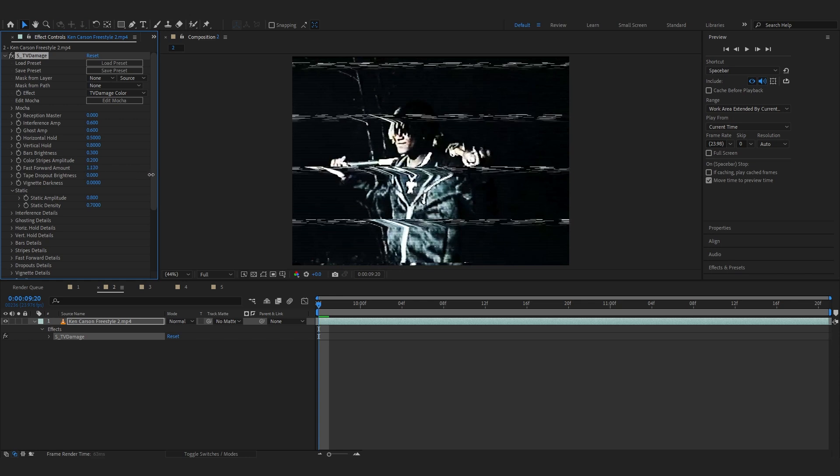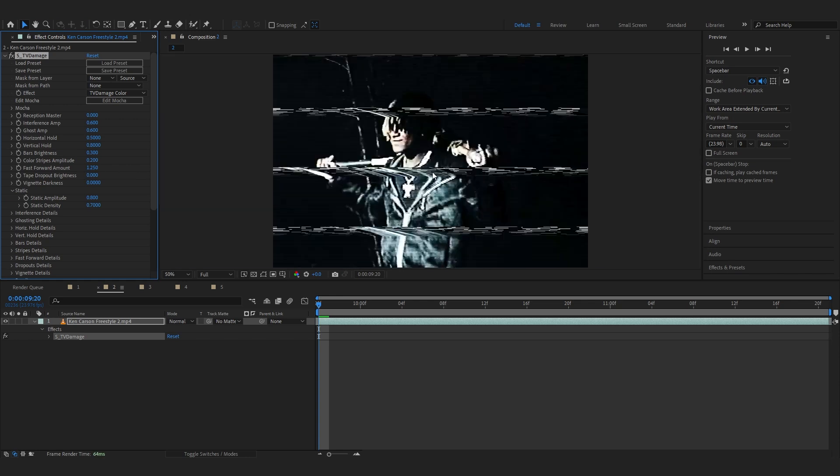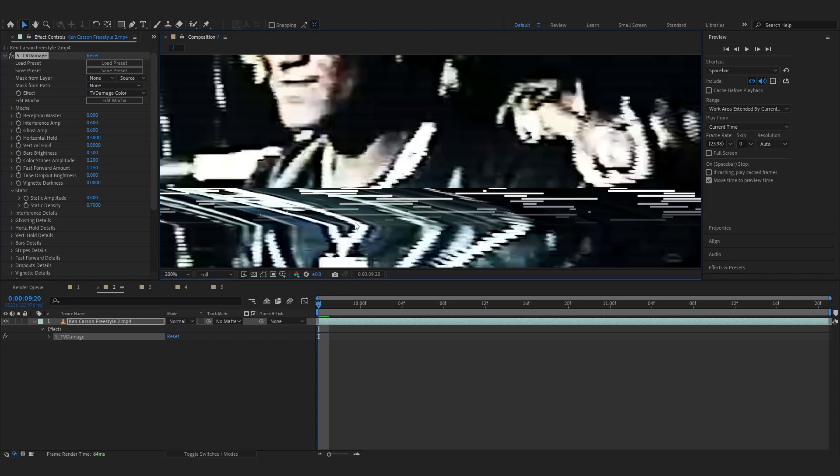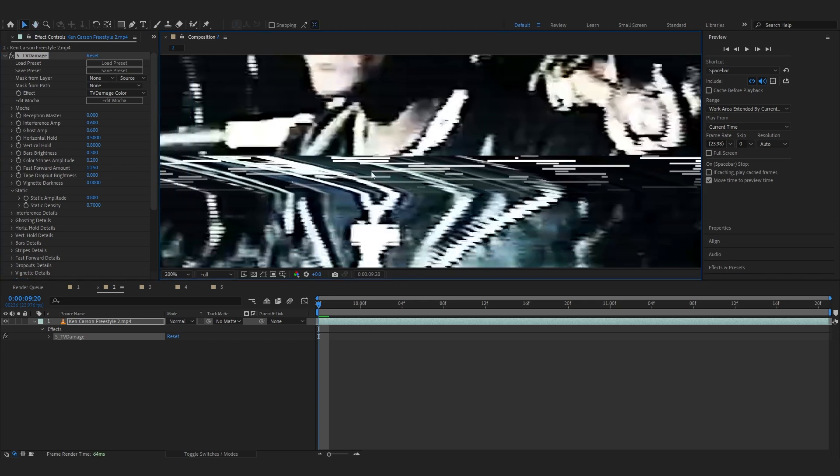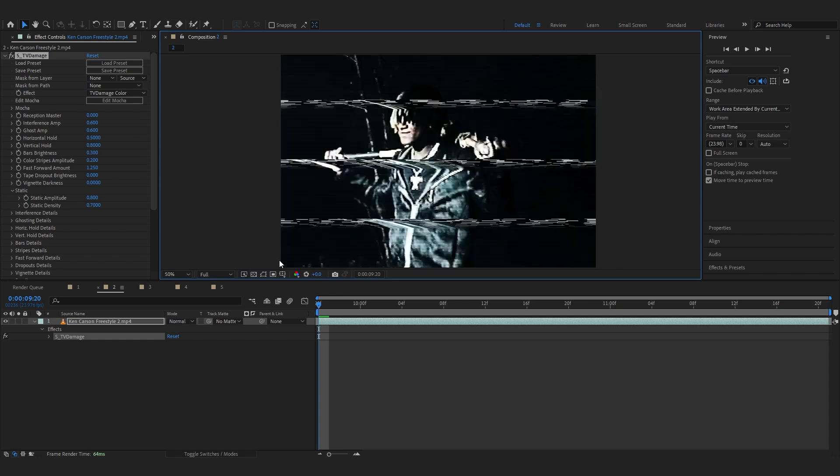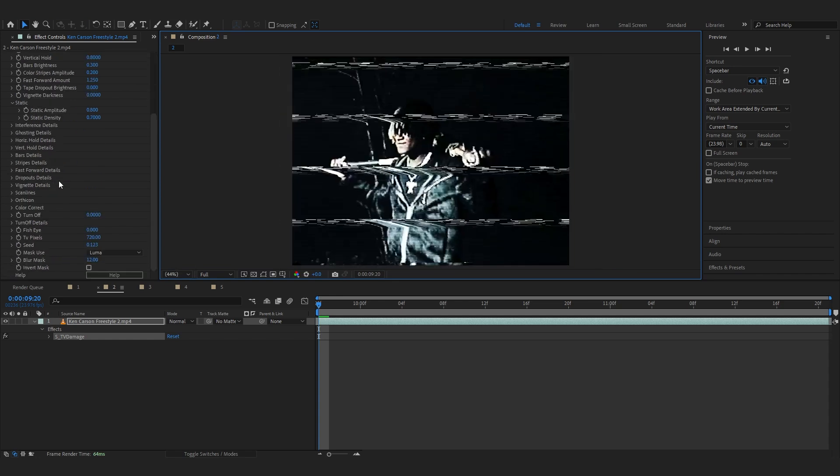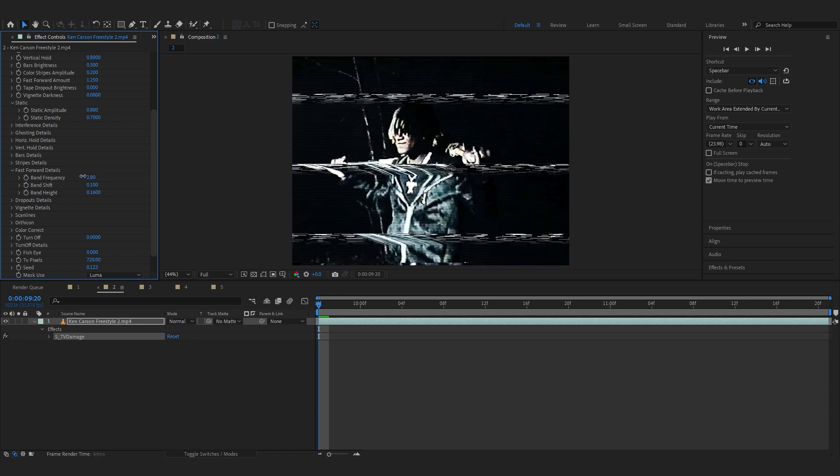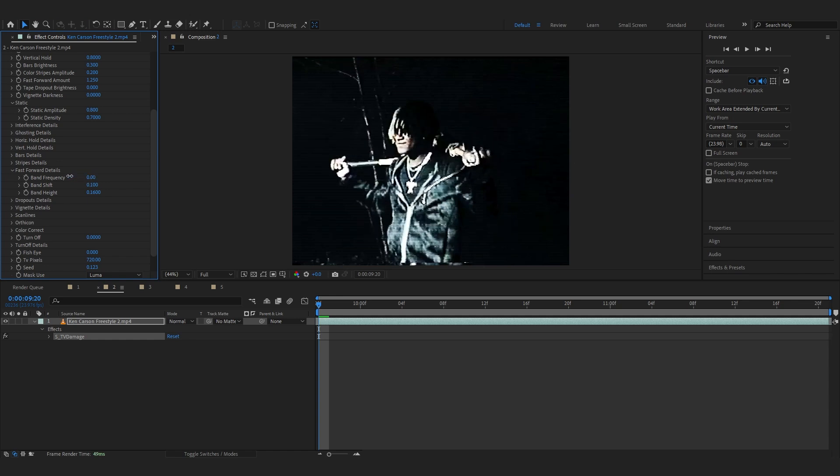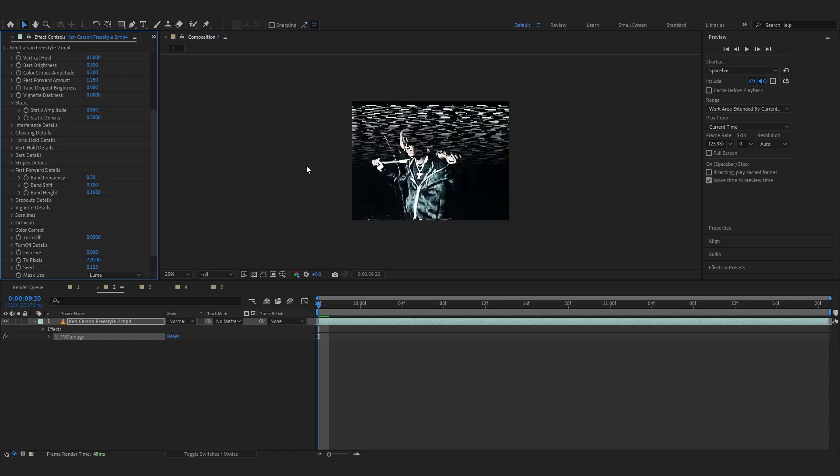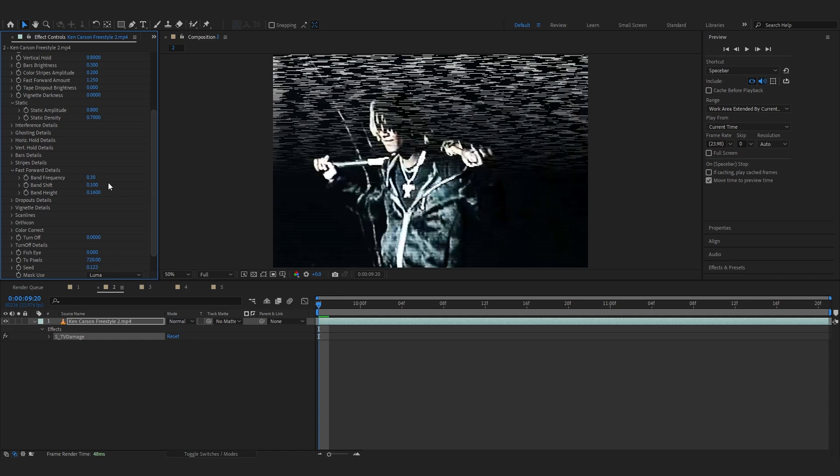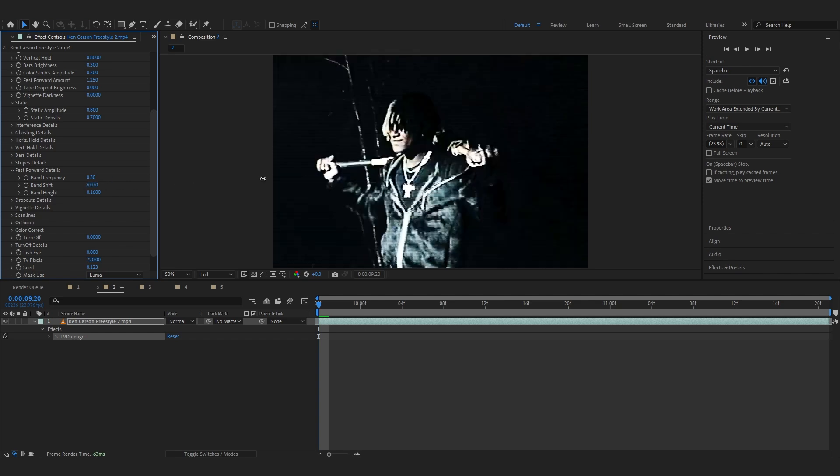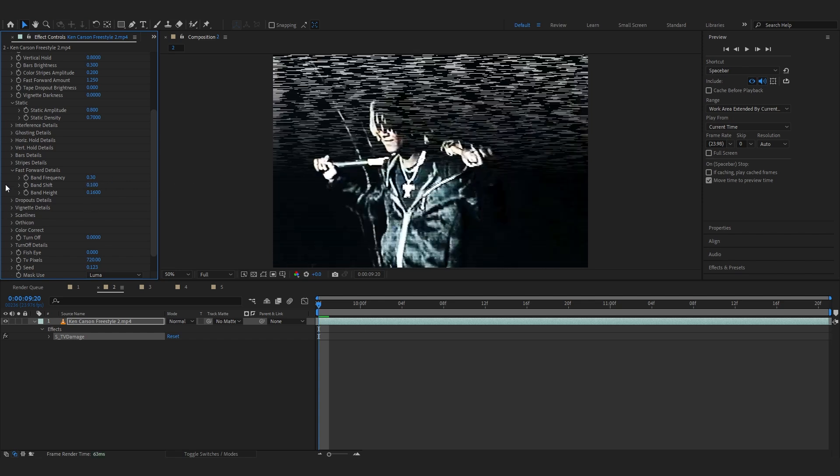And just bring that out. This fast forward reverse lines with the footage distortion as you can see. So we're gonna use that. Then if you scroll down now and go over to fast forward details, open up there and you can just lower down the band frequency to like 0.30 or something like that.